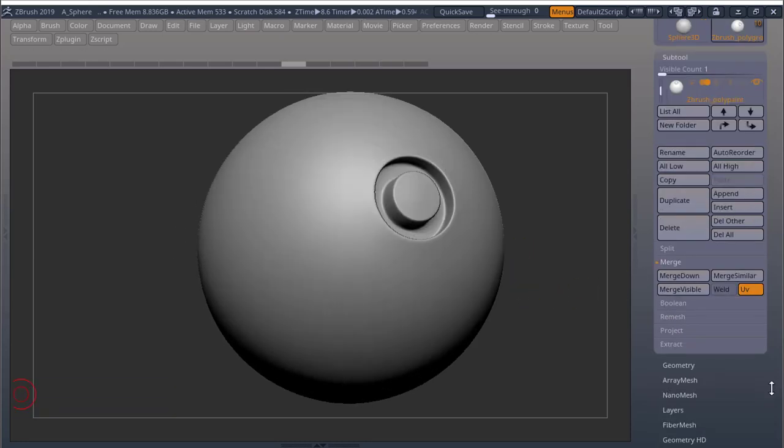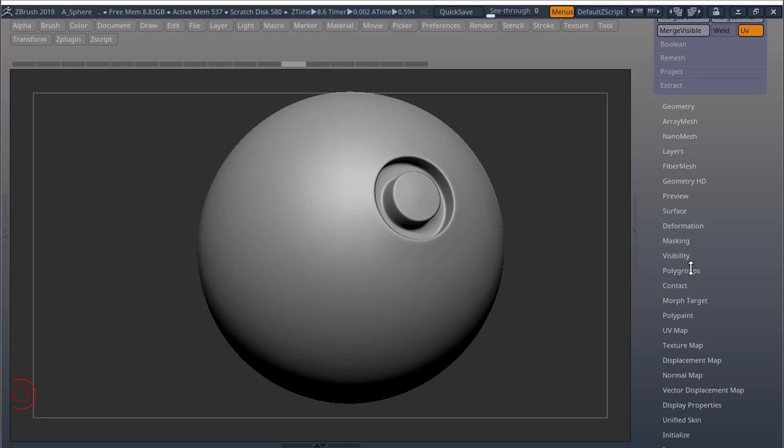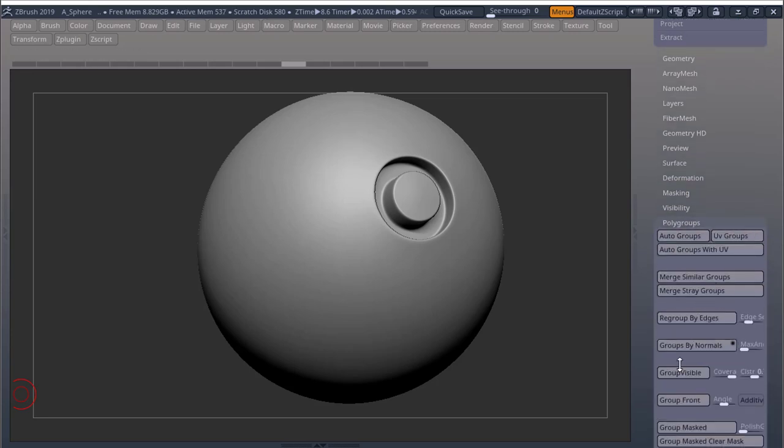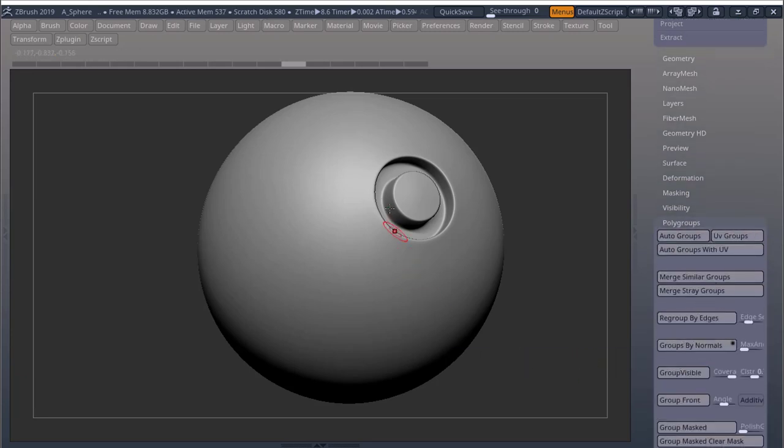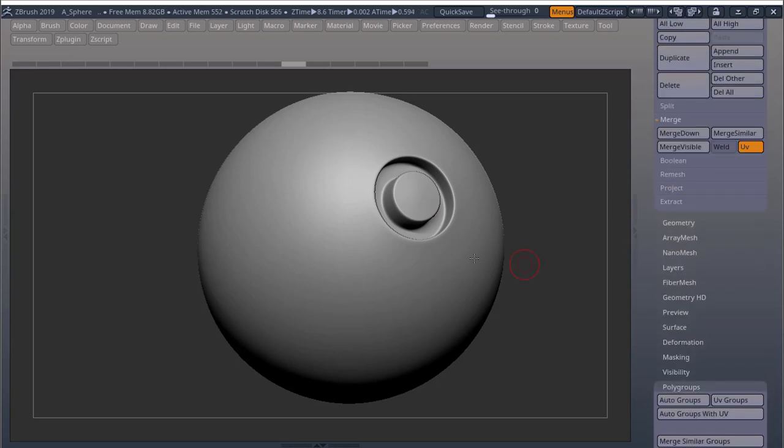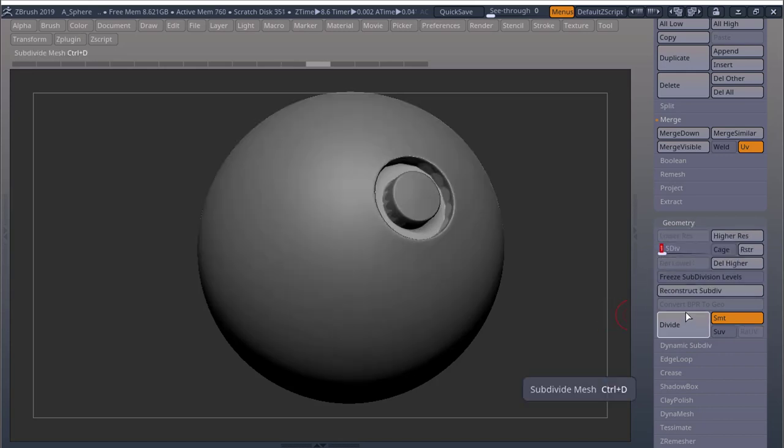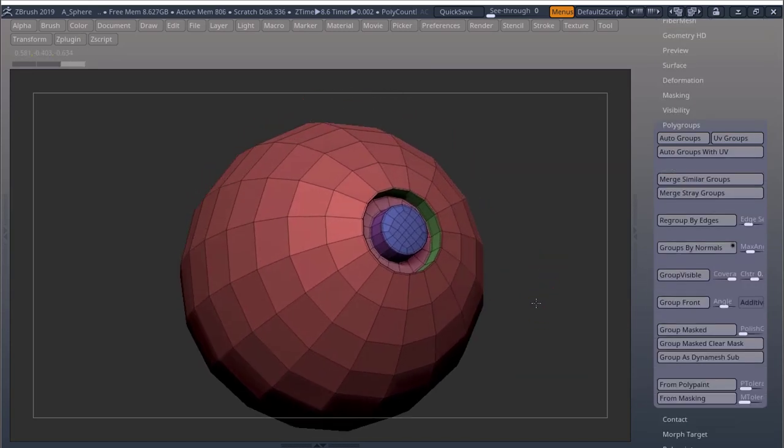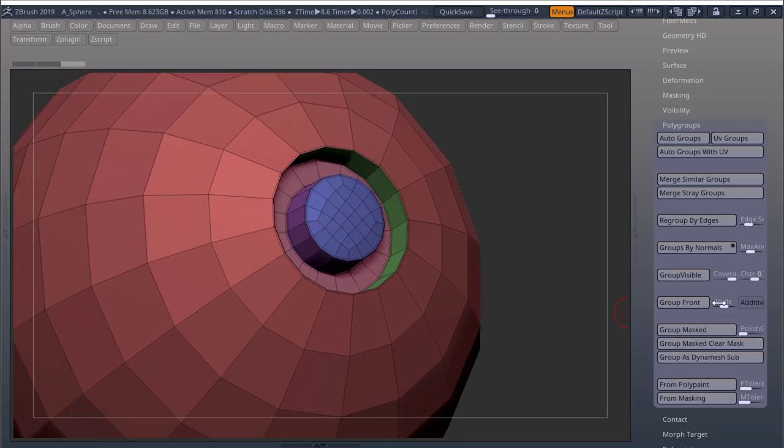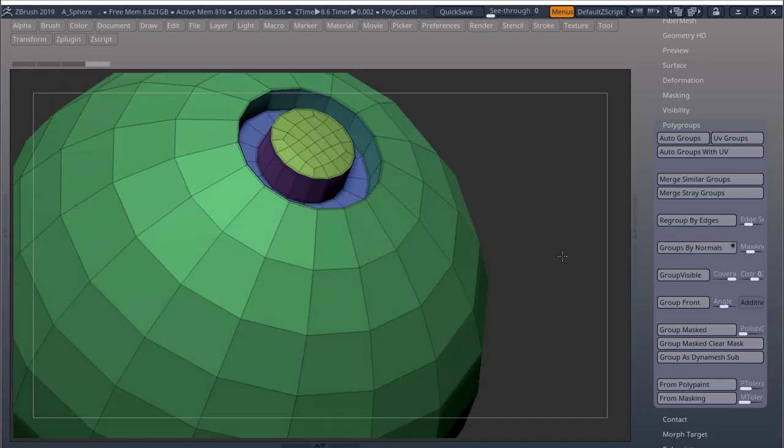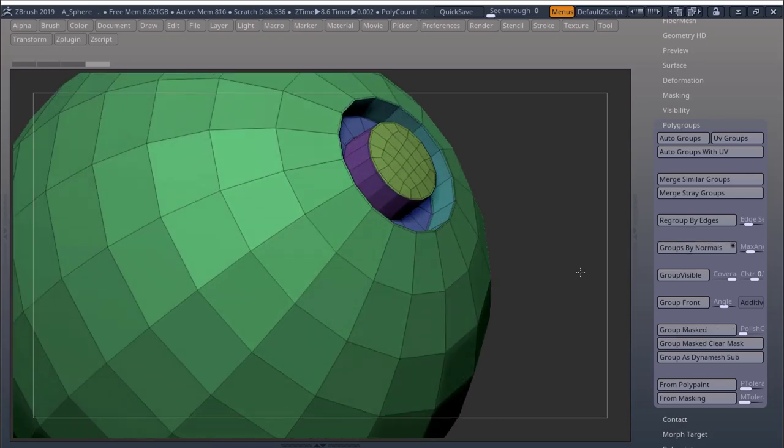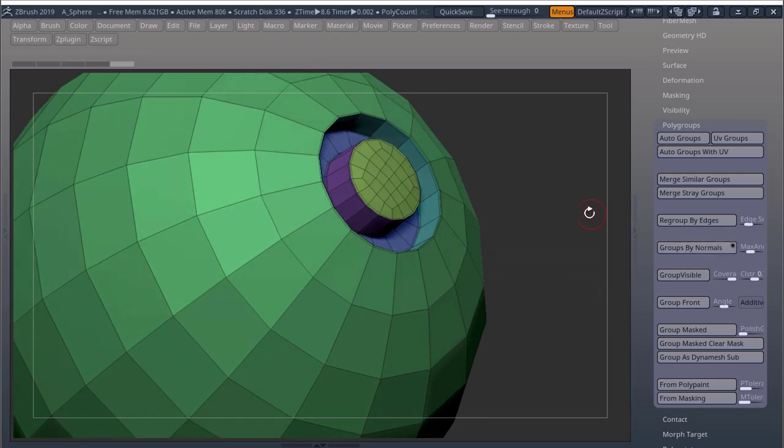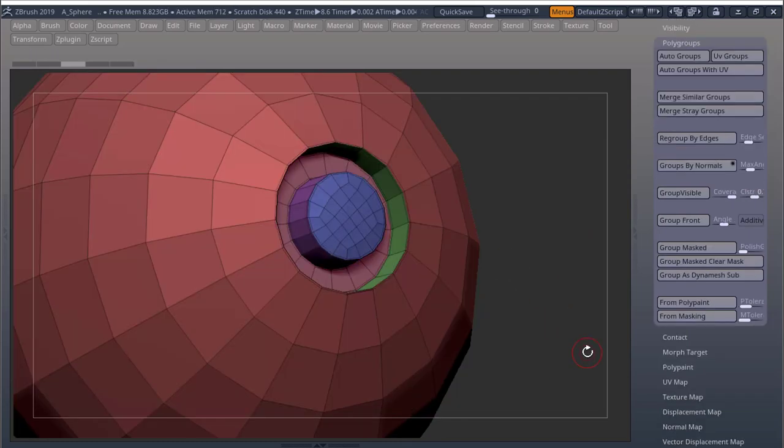My favorite way to create polygroups is coming down to polygroups and use the groups by normals. Now, my mesh is on the highest subdivision level and that's going to create different groups on the edges that I don't want. So I'll just come down to my lowest subdivision. As you can see, I already have polygroups up in here, but I'll do it anyway. So if I just press groups by normals, this is the result I get. I get different polygroups for the different areas that I like. For this example, this works fine.